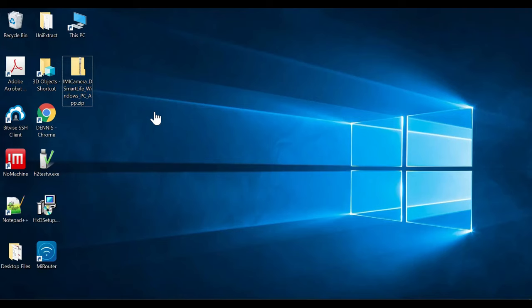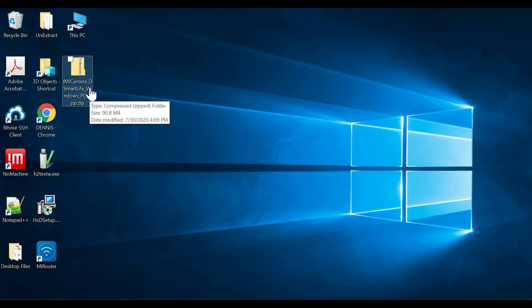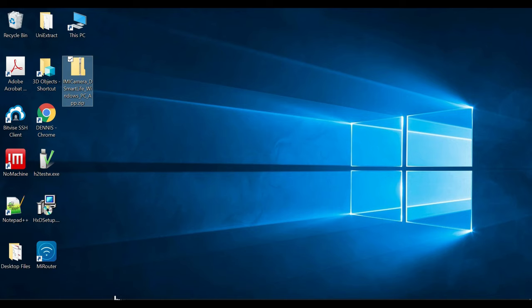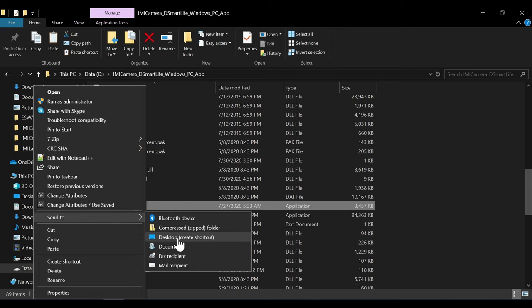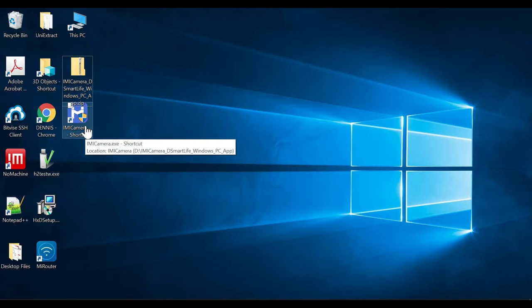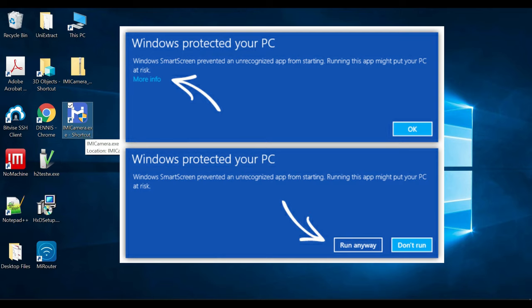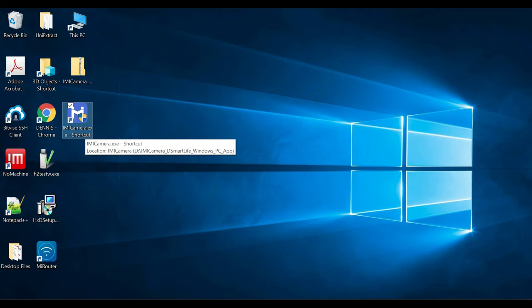In the video description I've given a link to a zip file. You have to download it — the file is named 'imicamera_dsmartlife_windows_pc_app'. Extract it anywhere on your computer, then open it and run 'imicamera.exe'. Instead of going to the folder every time, you can create a shortcut, send it to the desktop, or pin it to Start. When you first run it, it may ask for permission — just allow it. Every time you start the app, since this is a custom app, Windows will ask for User Account Control — just click Yes.